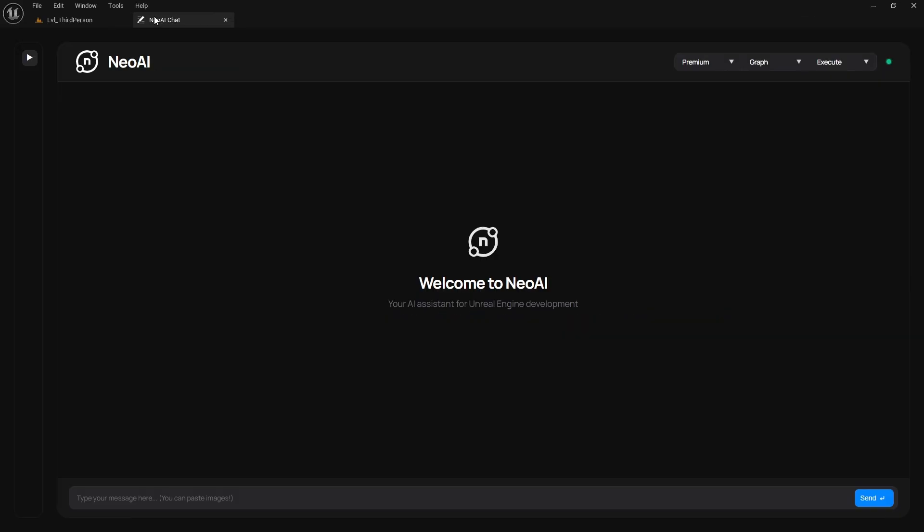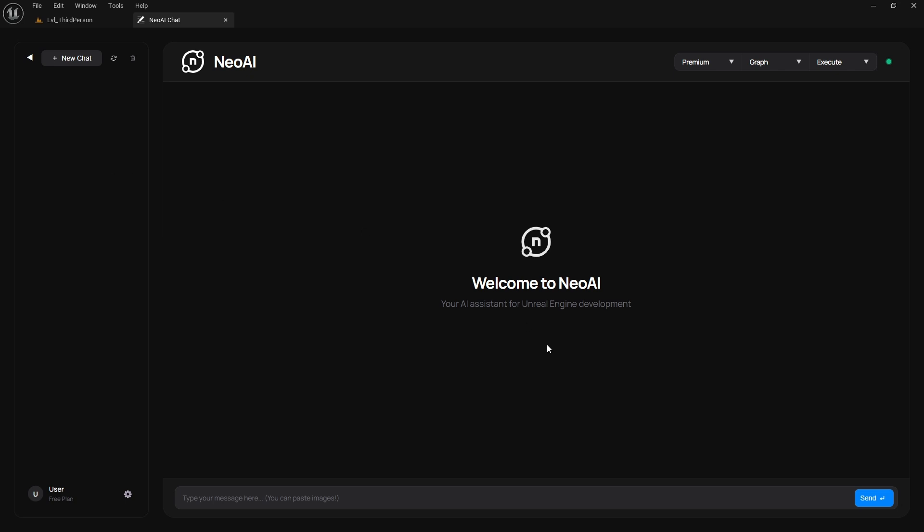Now, let's go over the Neo AI Chat window. Here we will have all our previous conversations stored. Currently, I have none. In this corner, we select the model we want to use.